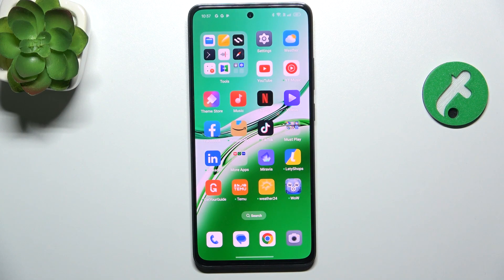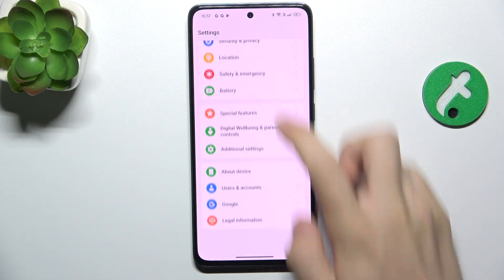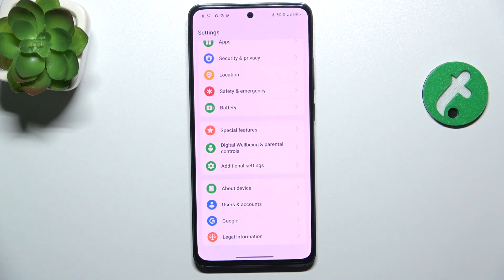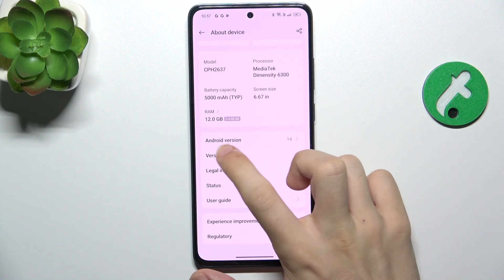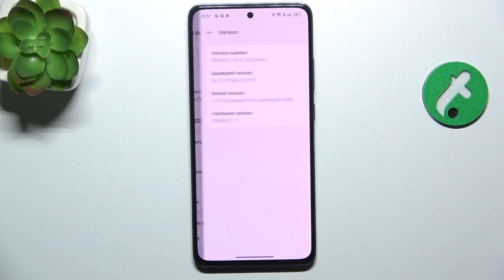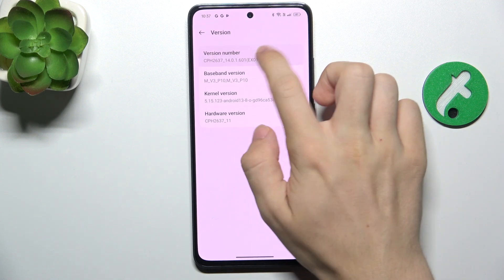To enable developer options, go to Settings, then slide down to About Device. Now slide down to Version and click on the version number about seven to eight times.